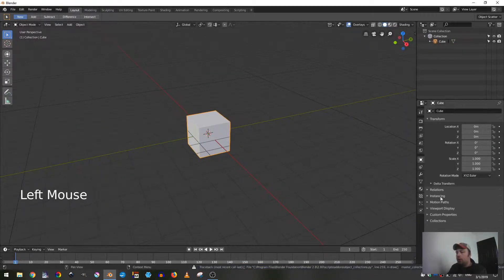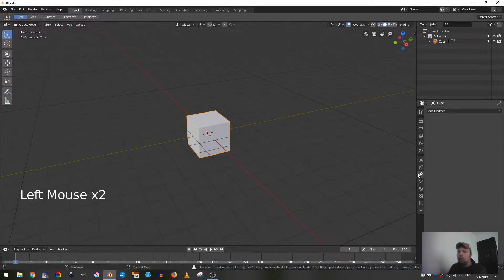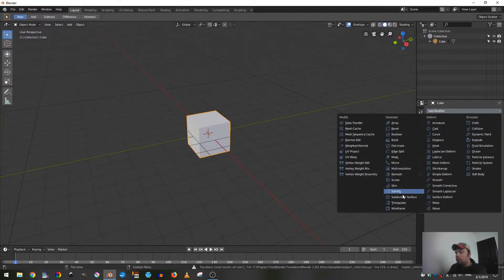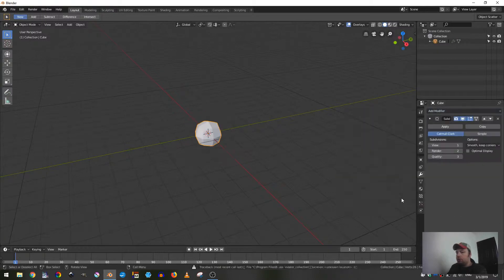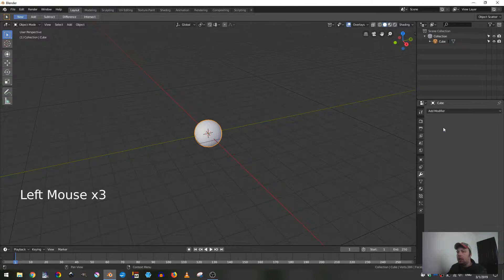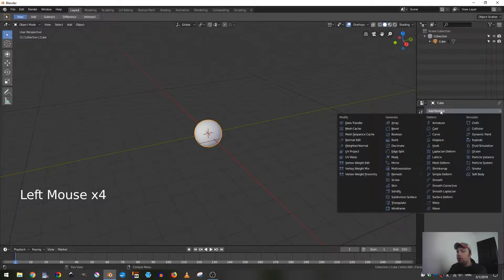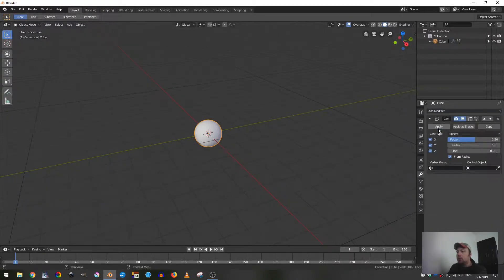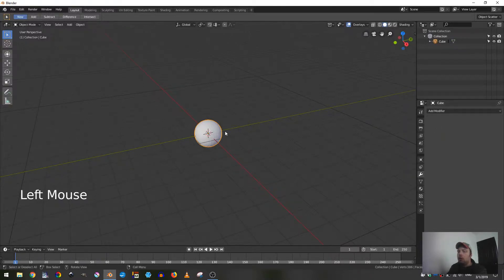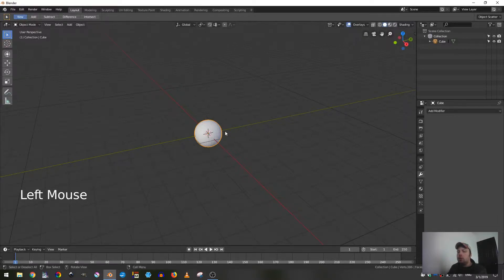Head over to the modifiers tab, add modifier, subdivision surface, and add three subdivisions - that should be enough. Click apply. Next we're going to add modifier again and choose cast, make sure the cast type is set to sphere and apply.